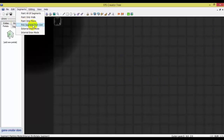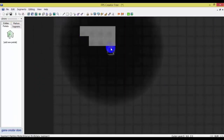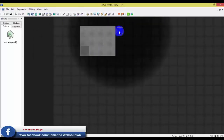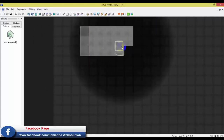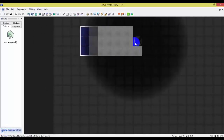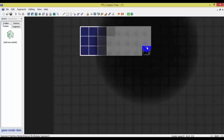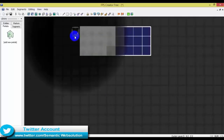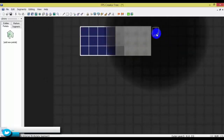We will also create a segment from the grid. We will create a grid like this — I am creating a grid. You can create a floor like this.